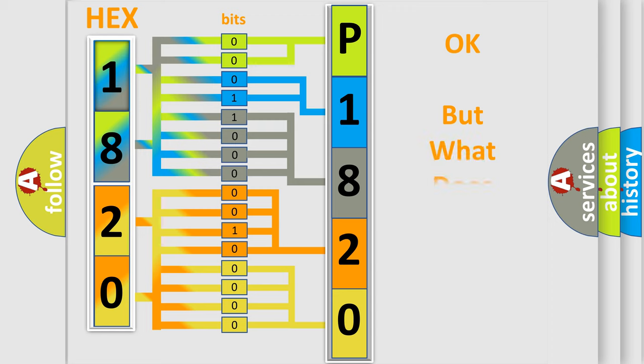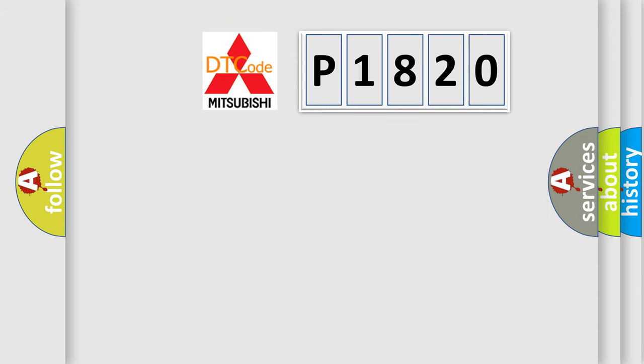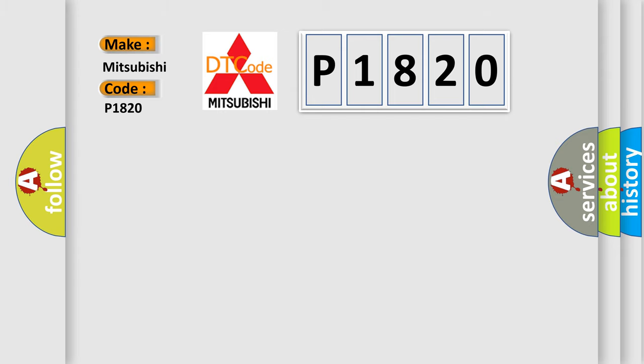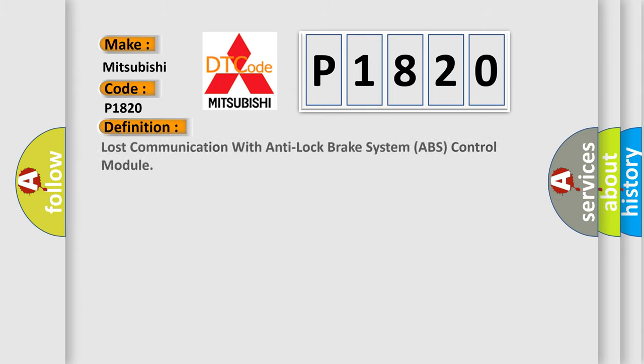We now know in what way the diagnostic tool translates the received information into a more comprehensible format. The number itself does not make sense to us if we cannot assign information about what it actually expresses. So, what does the diagnostic trouble code P1820 interpret specifically for Mitsubishi car manufacturers?